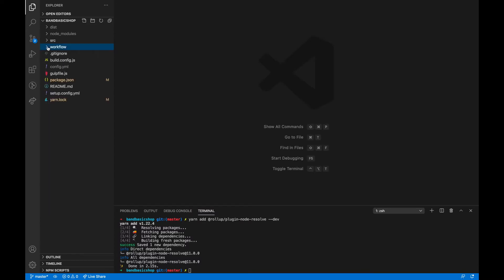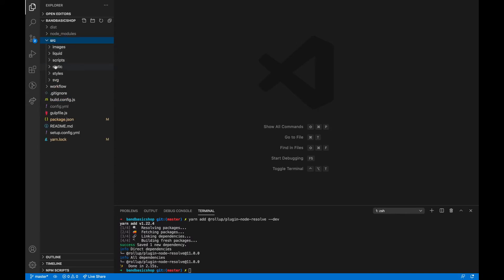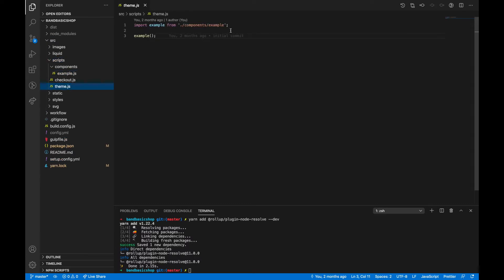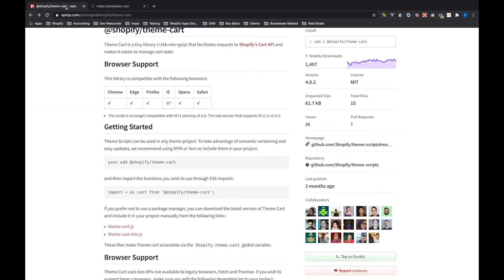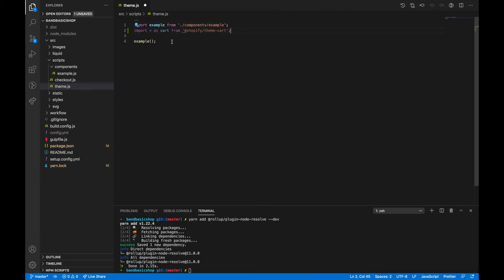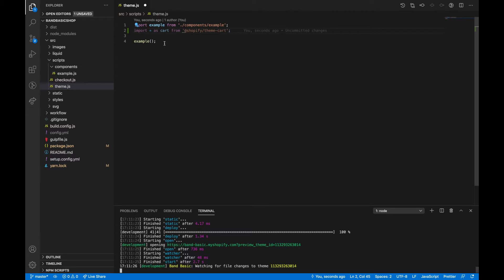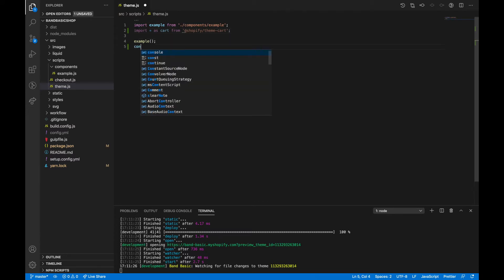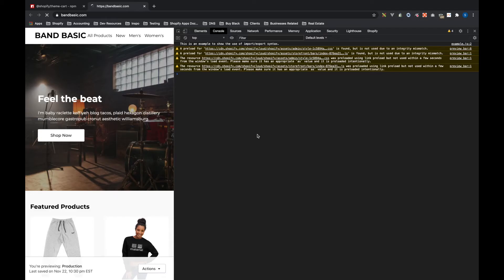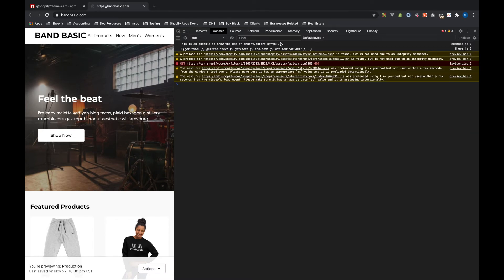Now moving on to actually implementing this — go into source, open up scripts and theme.js. We want to test the cart. In the long run we'll get more into JavaScript structure, but for now we're doing everything within theme.js since we're just testing. Going back to the documentation, we have: import * as cart from '@shopify/theme-cart'. Let's copy that and paste it in, start the watcher again to watch file changes. Now let's say console.info(cart) and refresh the page.